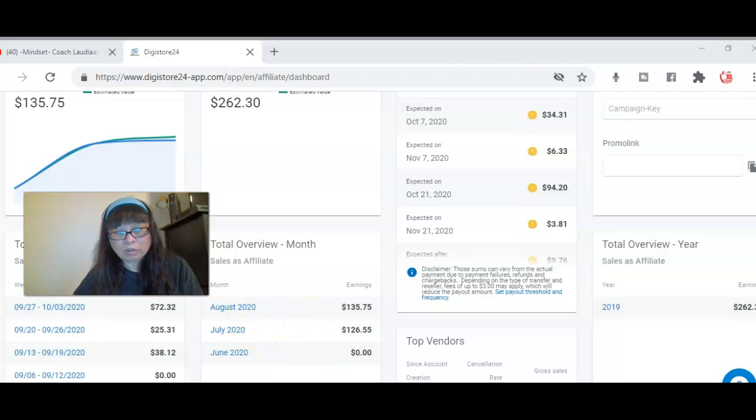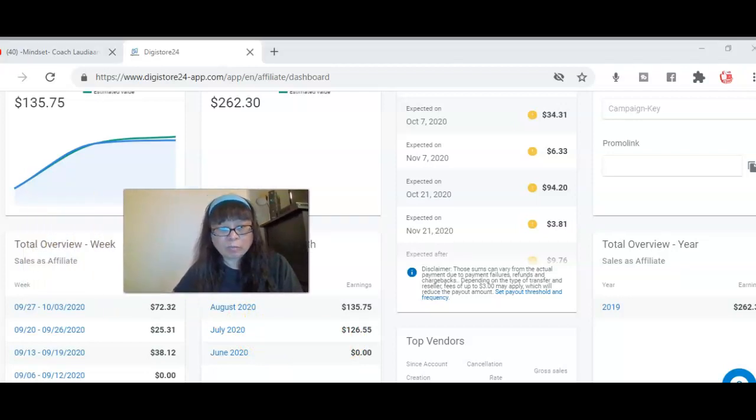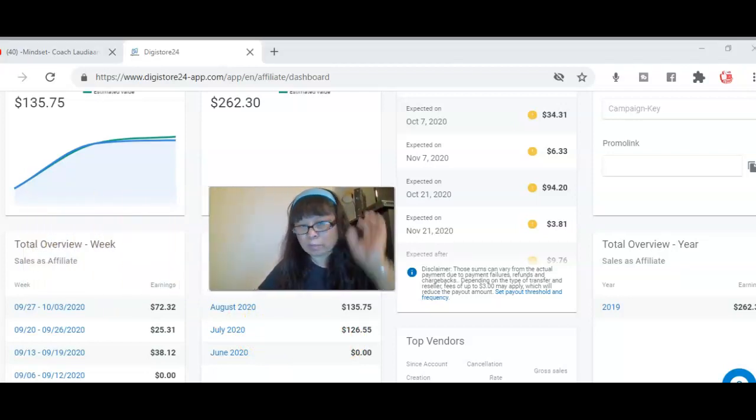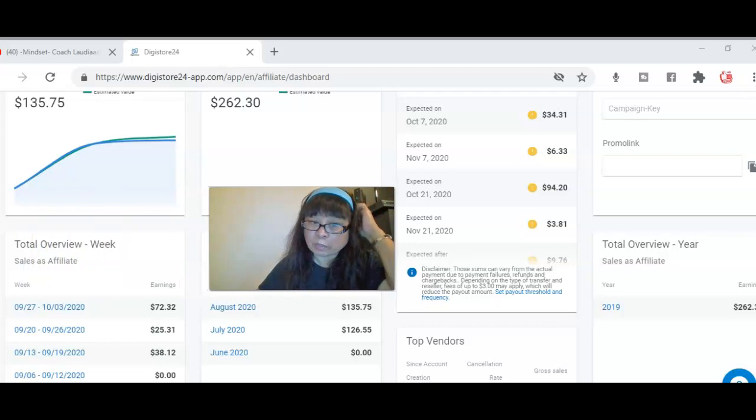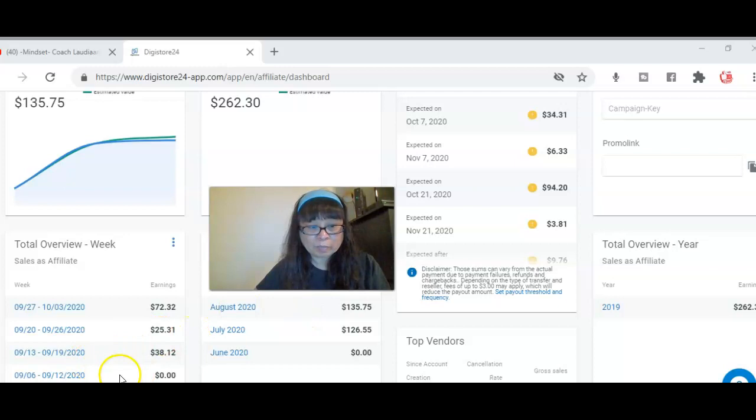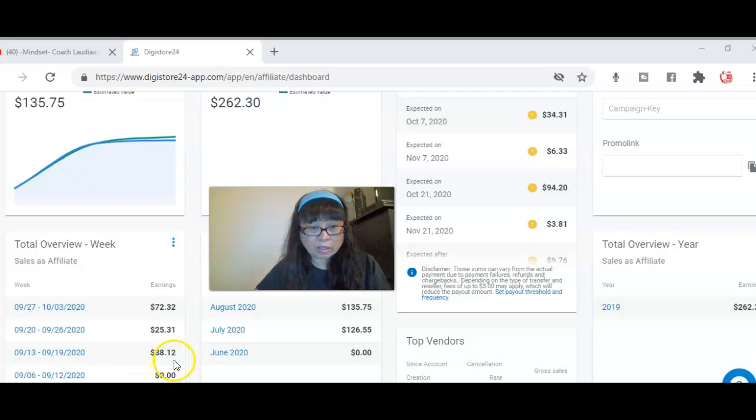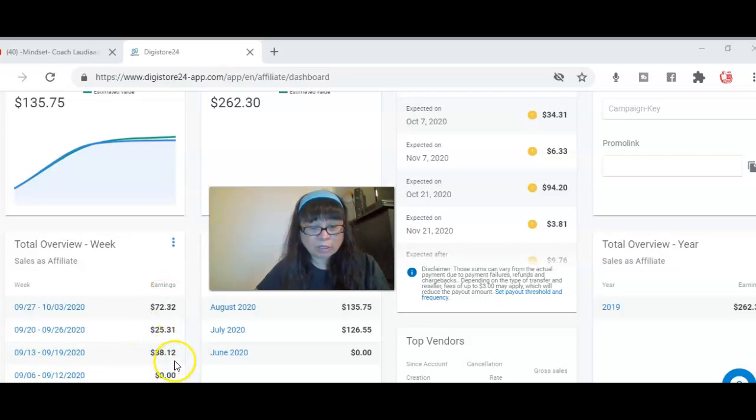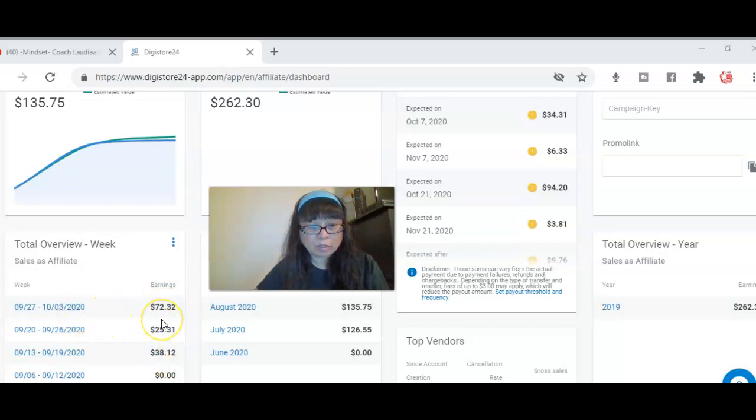This is what I got in August. So, it's increasing. Everybody has a different amount. When they set up, you can generate a lot of money. In September, I got $38. I had three sales. $38, $12, $25, $31. And then, the 27th, I made $72.32.